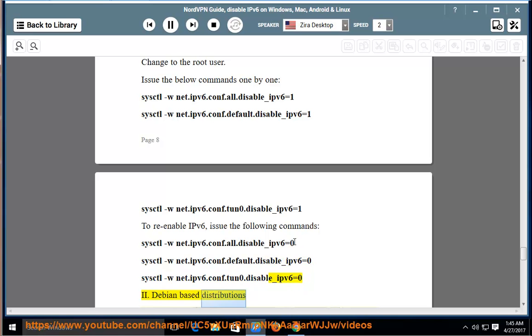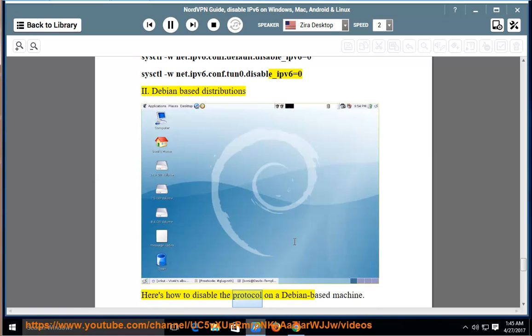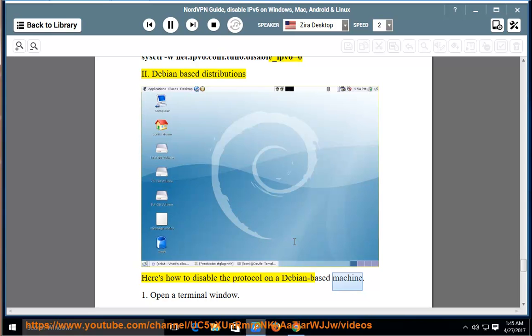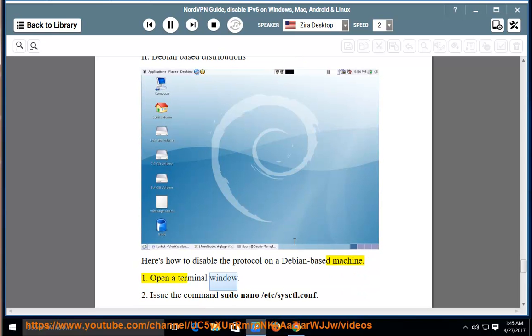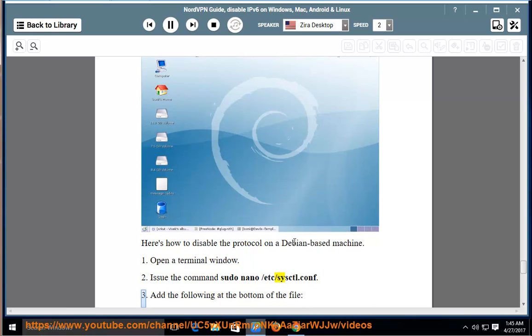Debian-Based Distributions. Here's how to disable the protocol on a Debian-Based Machine. One, open a terminal window. Two, issue the command: sudo nano /etc/sysctl.conf.